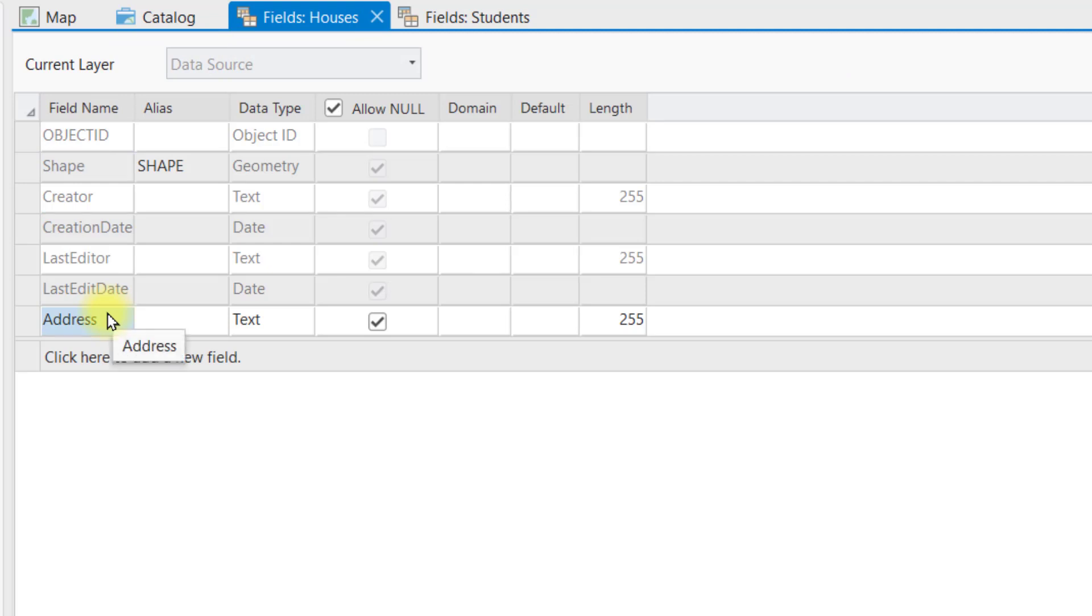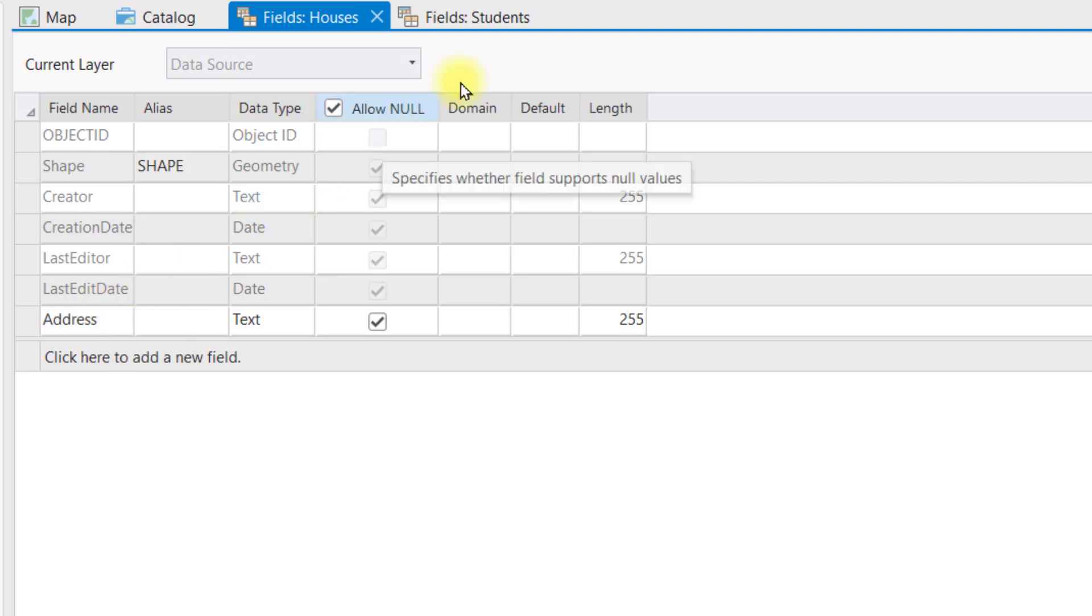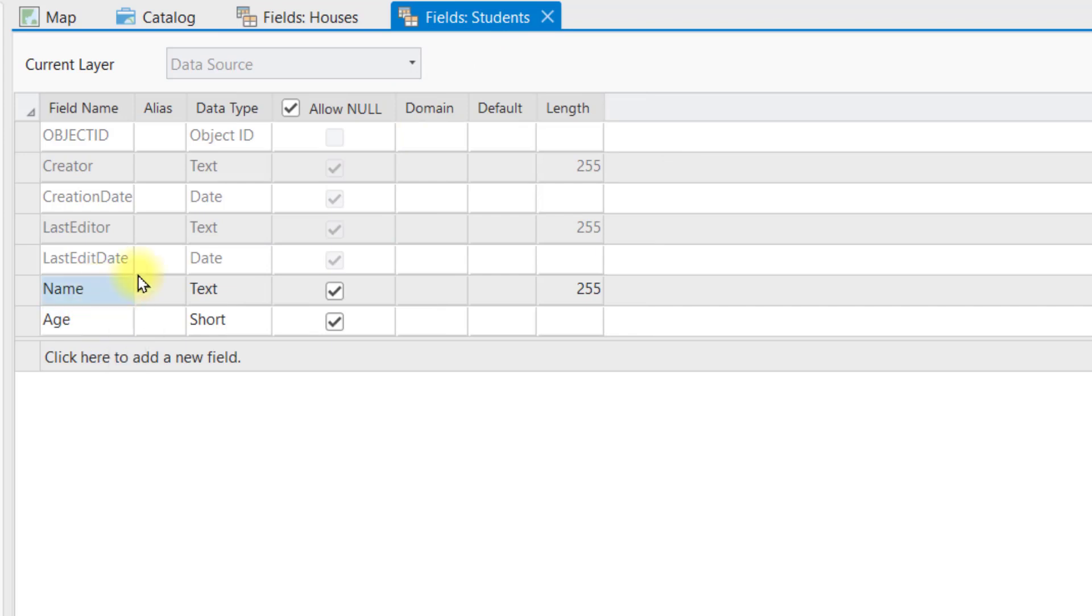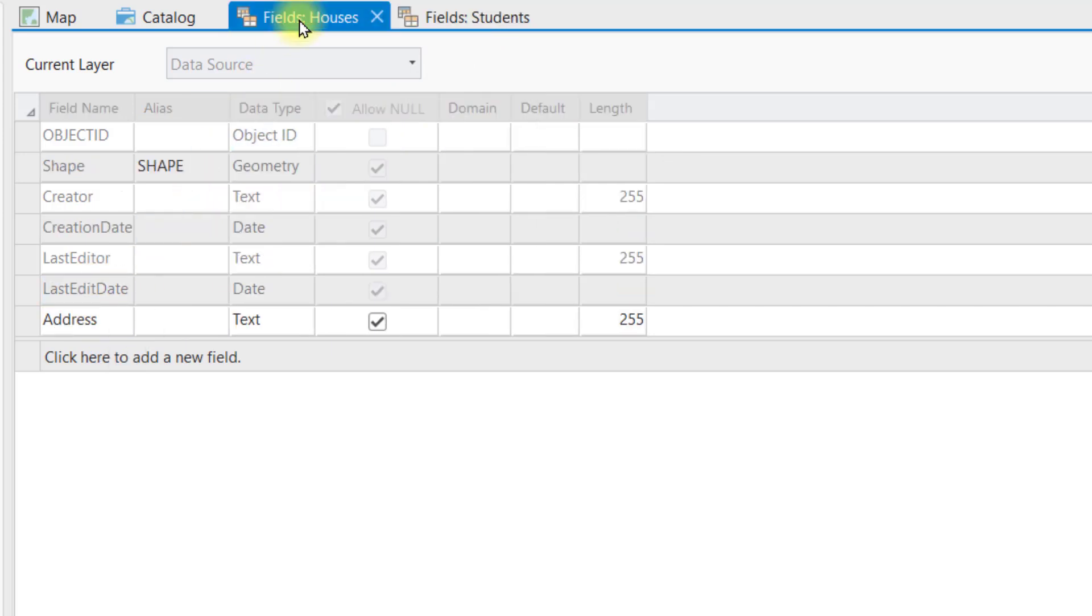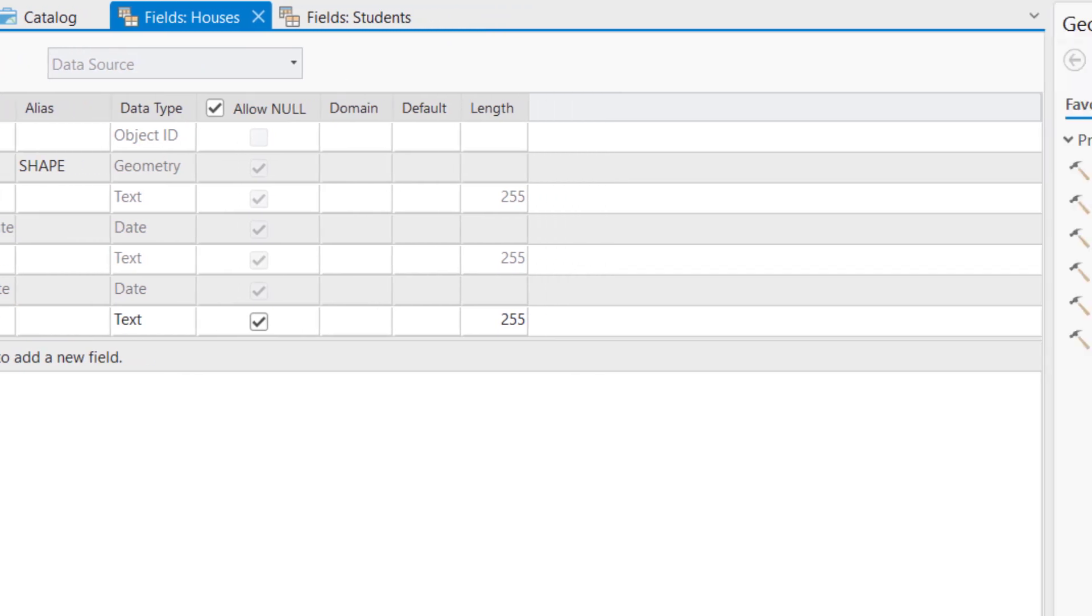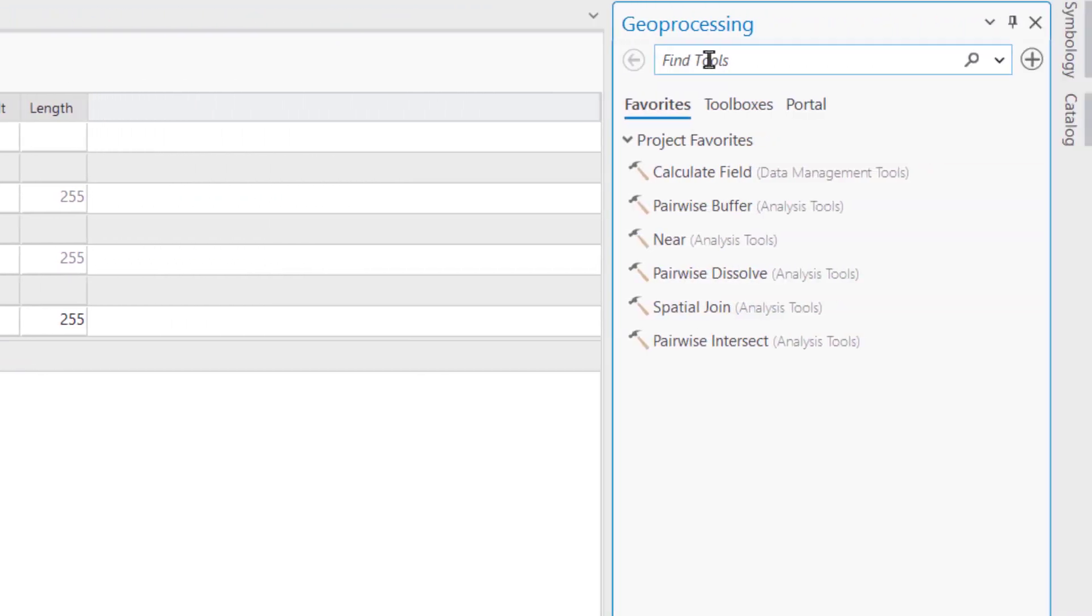If we look inside the fields view, you can see I already added the address field for houses, and the name and age attributes for students. I have also enabled editor tracking and attachments for both datasets.